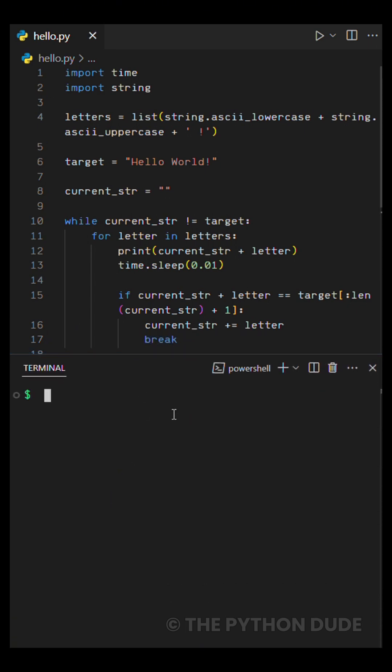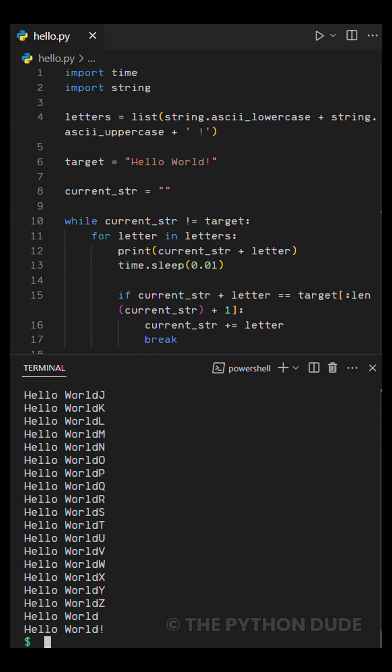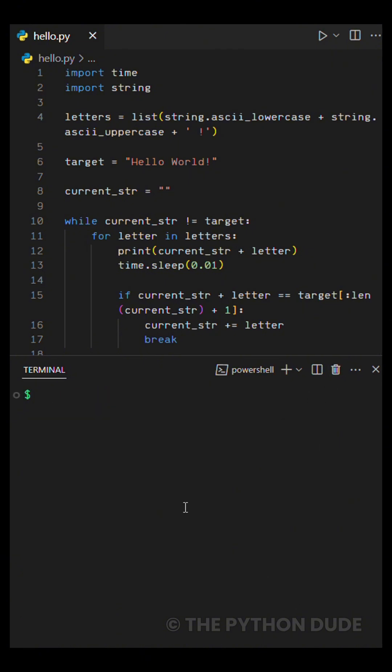That's how it keeps building the full message one correct letter at a time. Now when we run this, it creates a nice typing effect. In fact, you can achieve the same effect in just one line, which looks even cooler, like this.